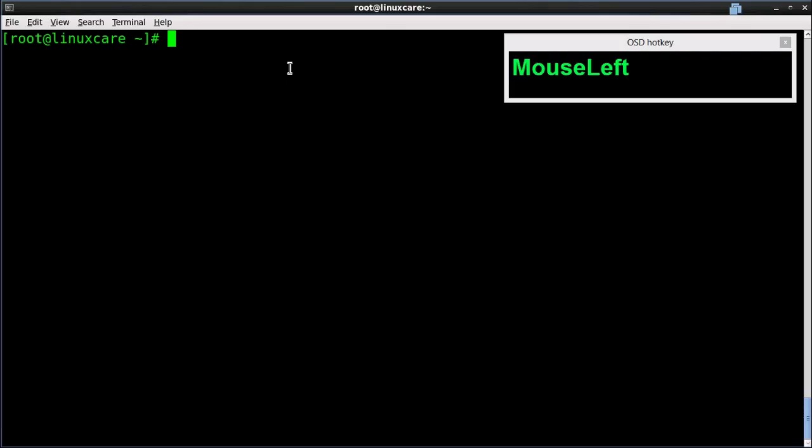What is Vim? Vim is an editor to create or edit a text file. There are three modes in Vim: Insert mode for adding text, Command mode for modifying text, and Last line mode for save and quit.